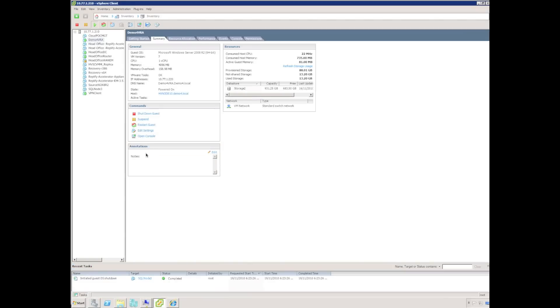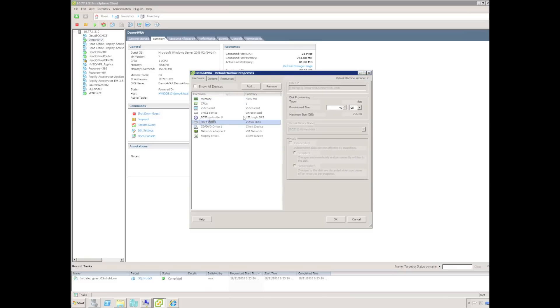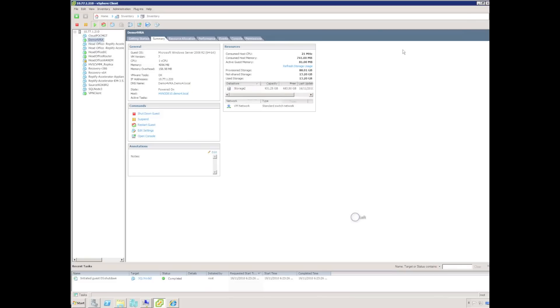I'll take a look at our Virtual Recovery Assistant, which is a Windows 2008 R2 server running on ESX. Currently I have just one hard disk, which is the C drive of the VRA appliance.